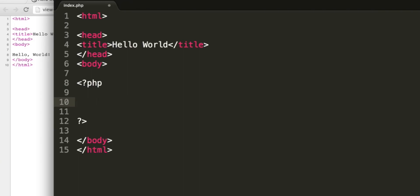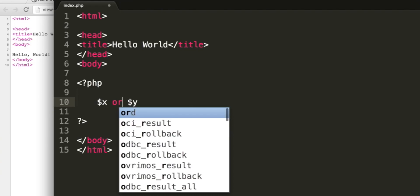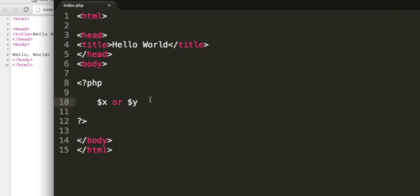We have logical operators, so we can say x and y, which will return true if x is true and y is true. In the same way we have or, which will return true if x is true or if y is true or if both are true. And of course there are many more operators, but we're not going to look at those now.